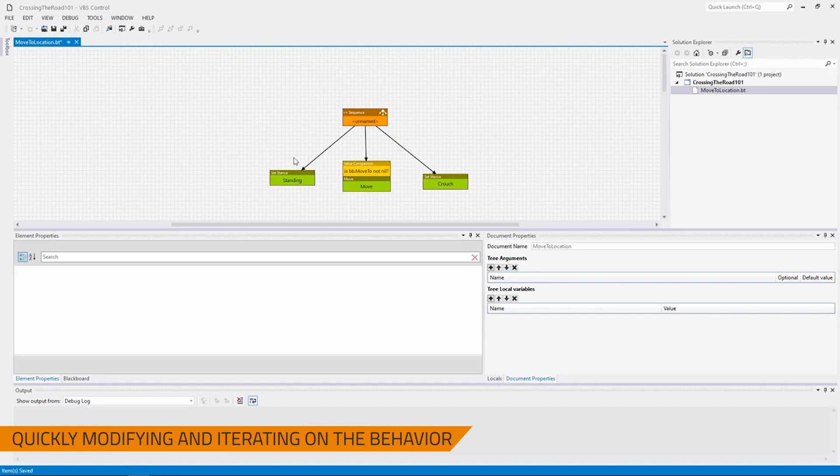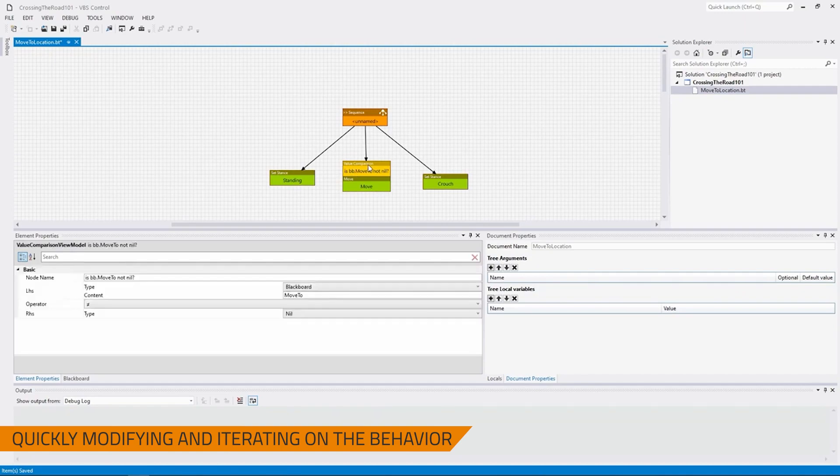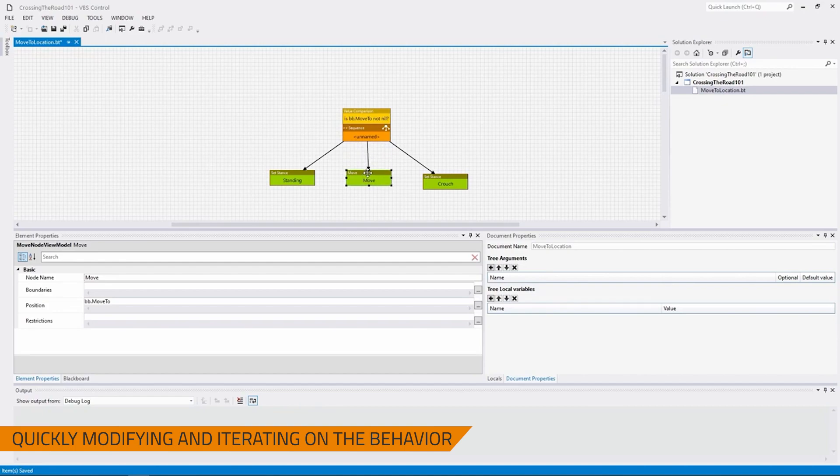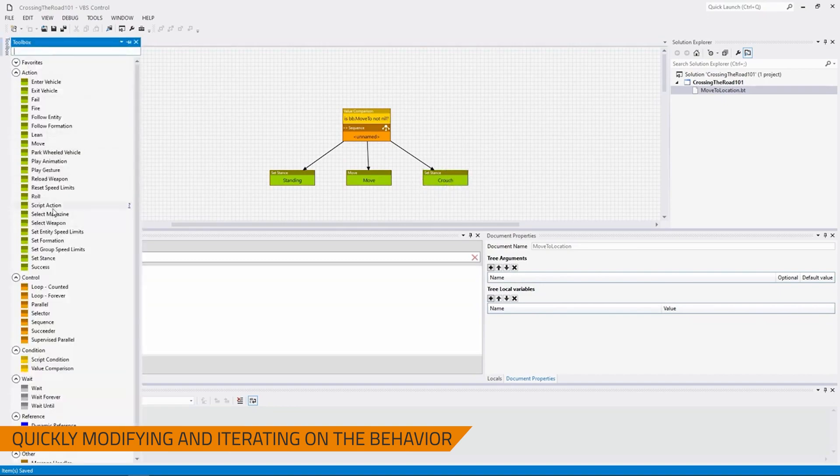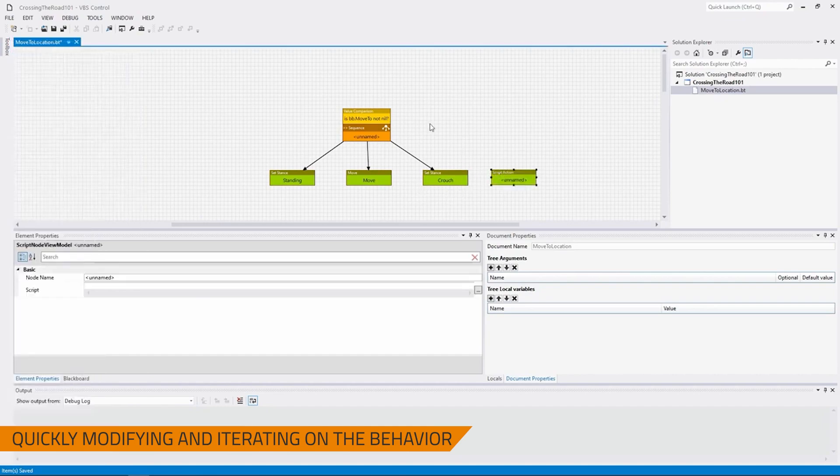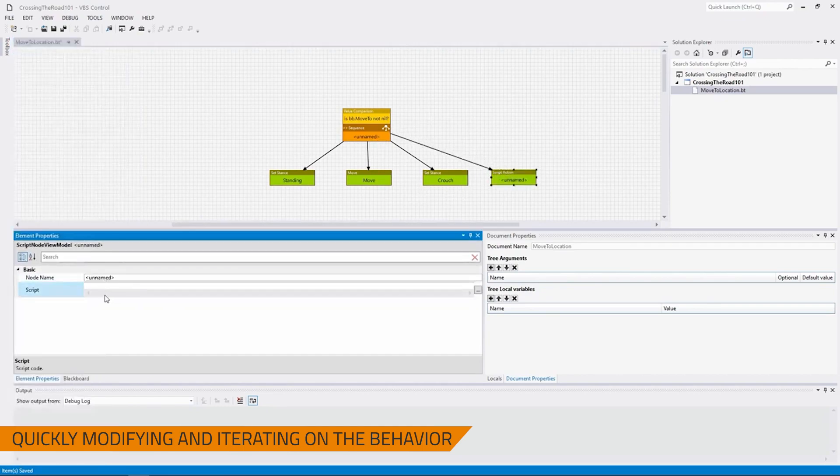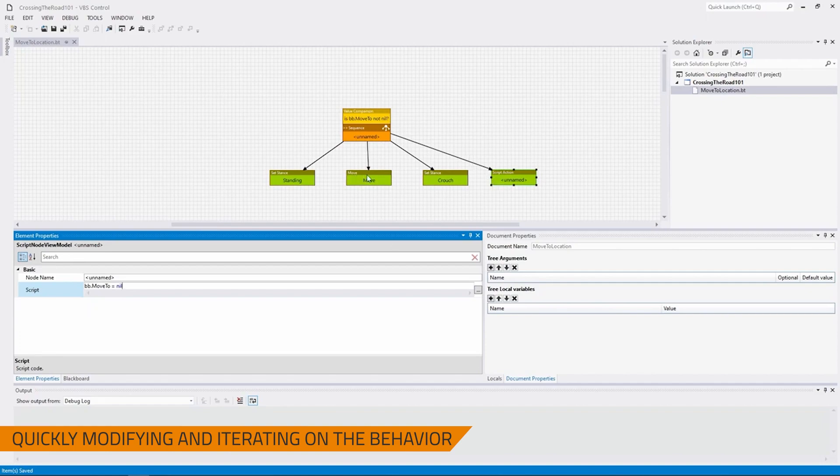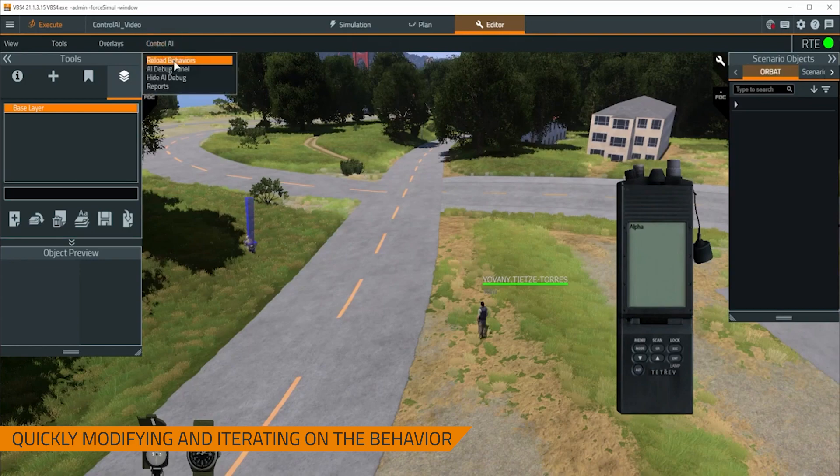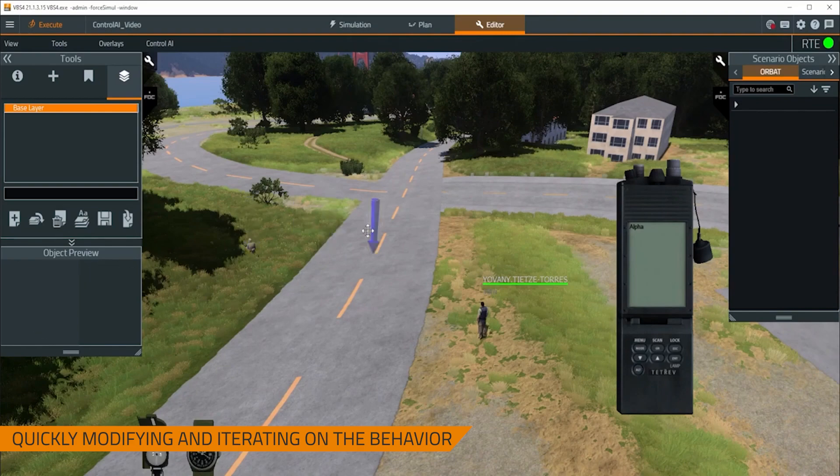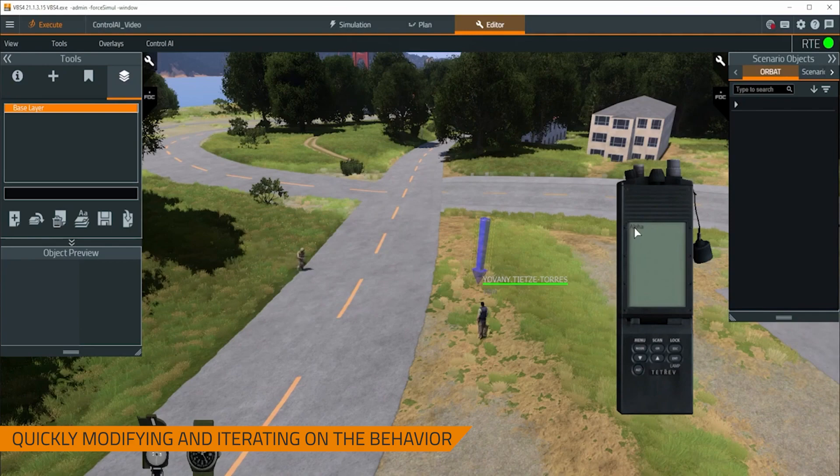Now to fix this issue, instead of making some sort of complex logic here, I'm just going to have the move comparison be here. So that it'll only run this entire sequence if bb.move2 is not nil. And then after it had set its stance to crouch, what I'll then do is I'll open up this toolbox. I'll add a script action here. And in this script action, I'm going to set bb.move2 to nil. Because I've already moved to that location, so I don't need to move there again. So now I'm able to go over to VBS4. Reload behaviors. I'm going to adjust this location to be here. I'm going to have him move. He stands. He'll reach his location. And then he's going to crouch. And he'll stay crouched, unlike the up-down we saw before.